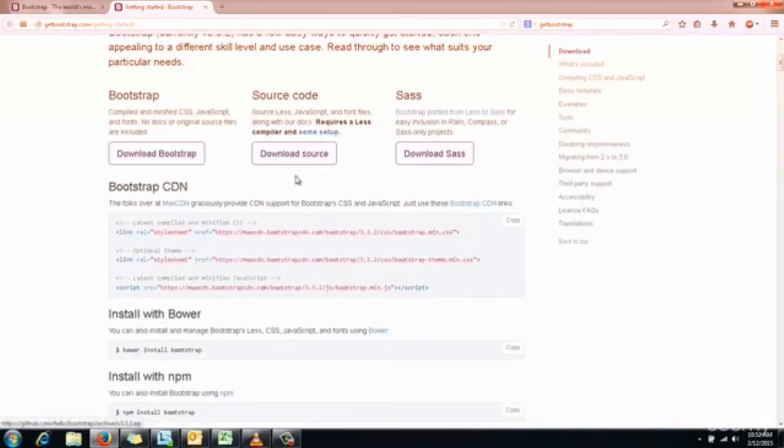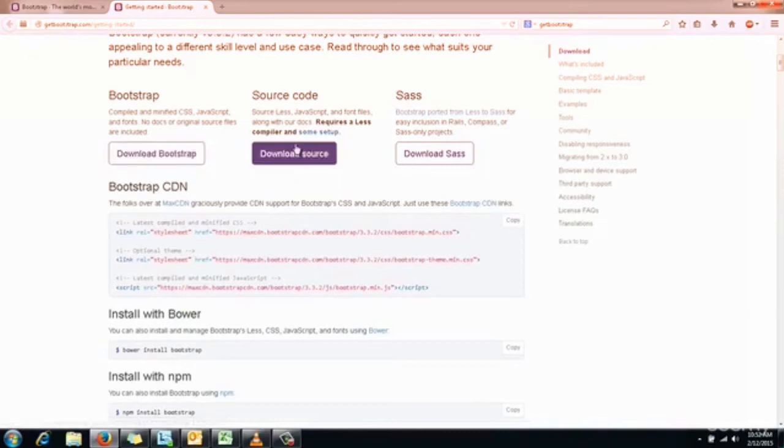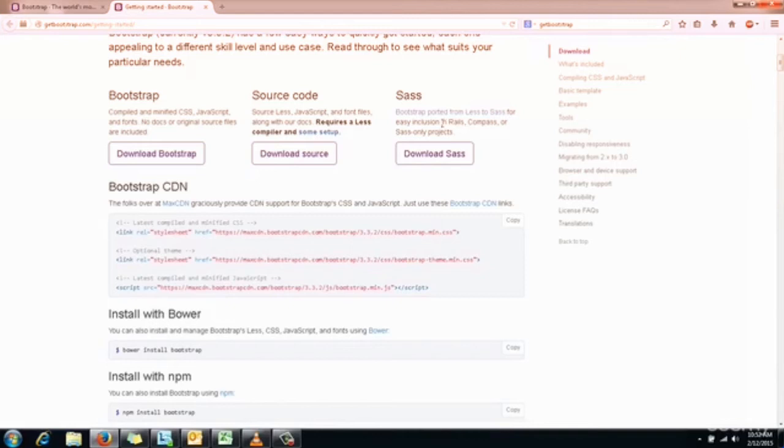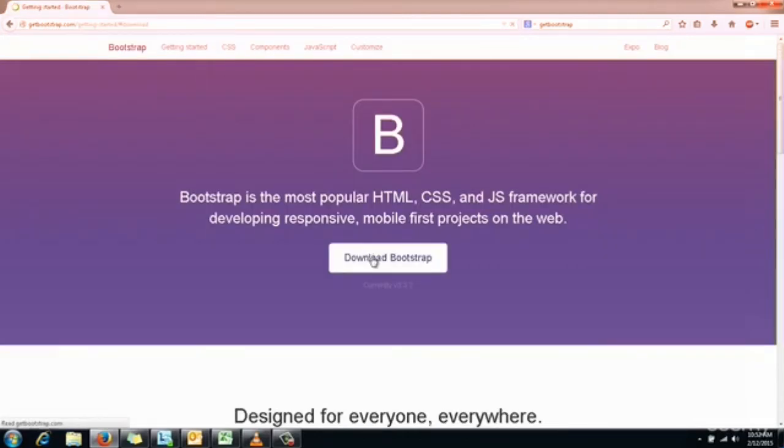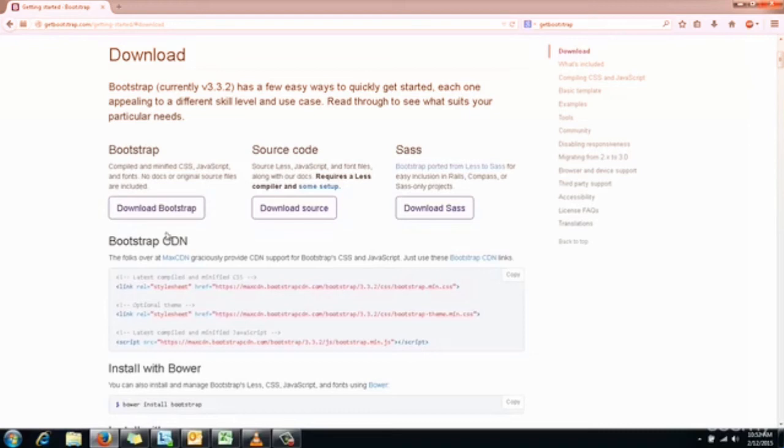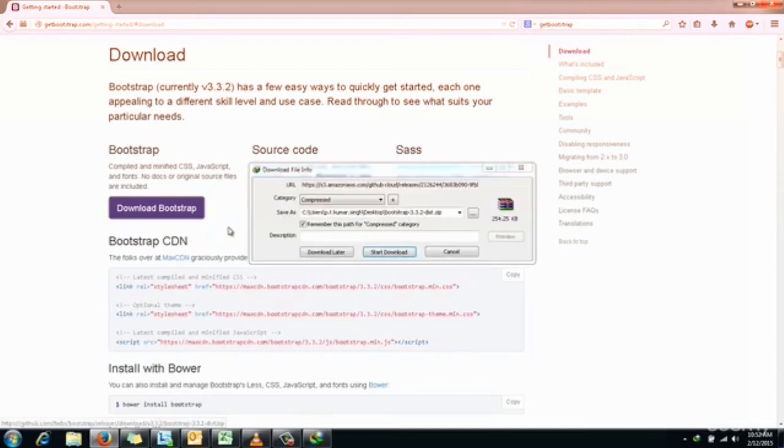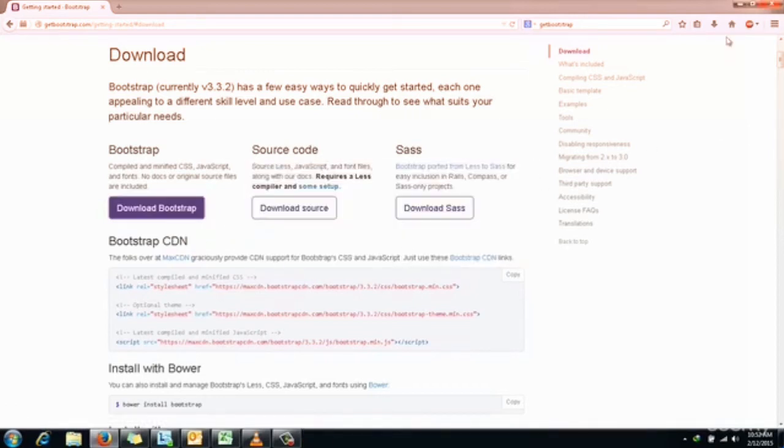You can download Bootstrap from here. We will not be working with source code or any SAS projects here for Rails, Compass and all, so we will download Bootstrap from here. I will click on save.